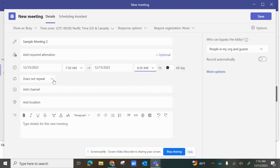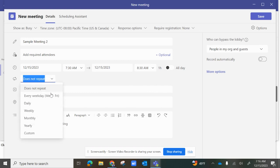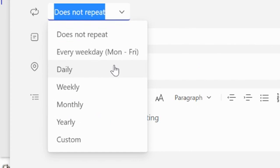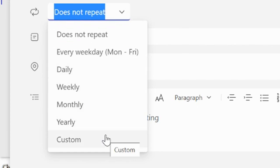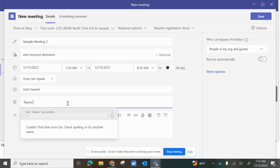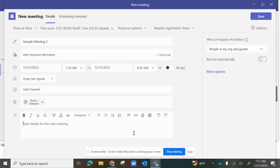If the meeting repeats, you can select every day, weekday, Monday through Friday, daily, weekly, monthly, yearly, or customize it as needed. You could add a location — for this Teams meeting, you'll say Teams. You could add a description, and you can access more options as well on the right-hand side.